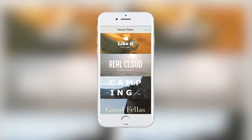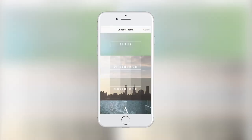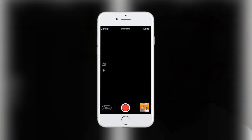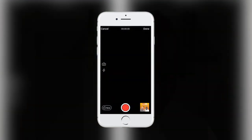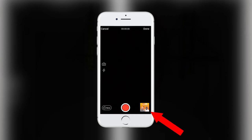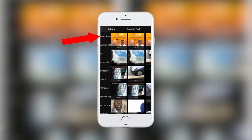There are about 20-odd themes here. Once you press the blank theme, you'll be presented with your camera by default. On the right, you'll see your camera roll. Press your camera roll and select a video.